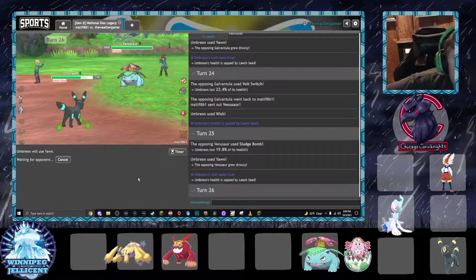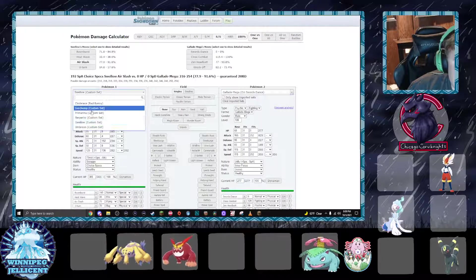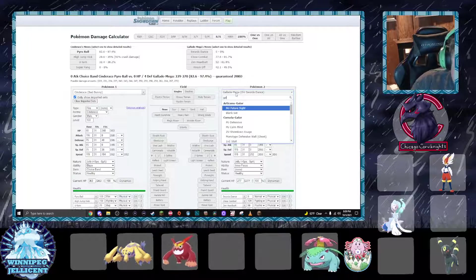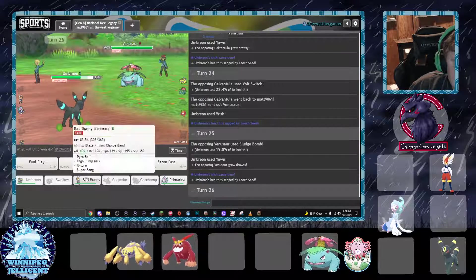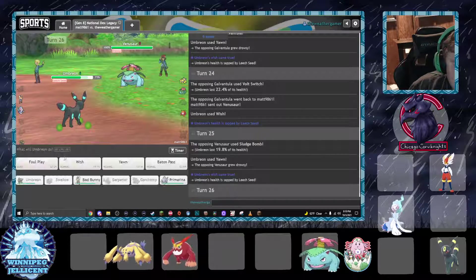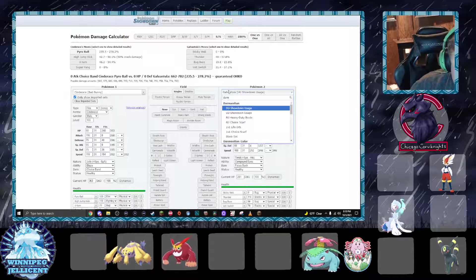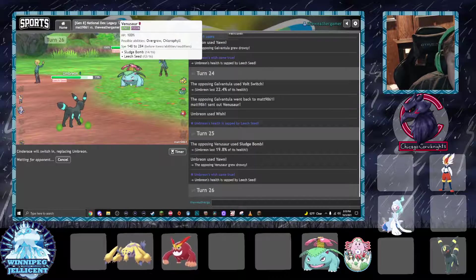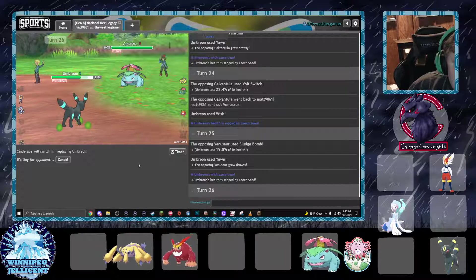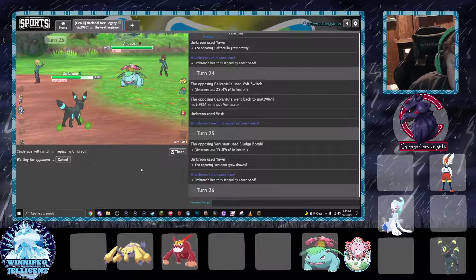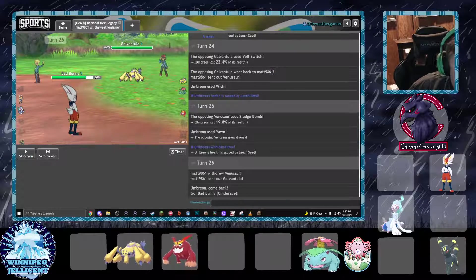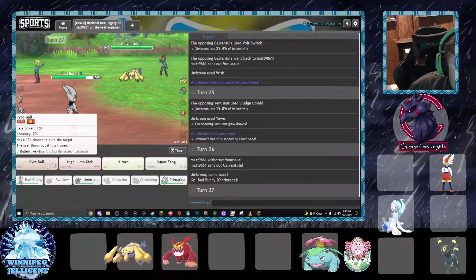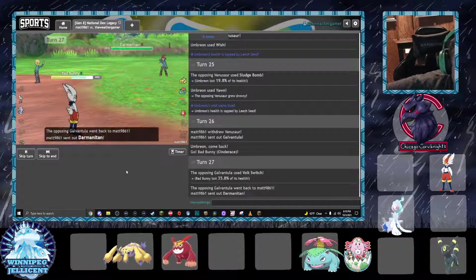What I need to do is I need to make a hard switch into Cinderace. I'm pretty sure he's modest based on that damage.